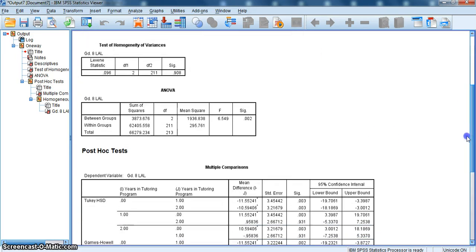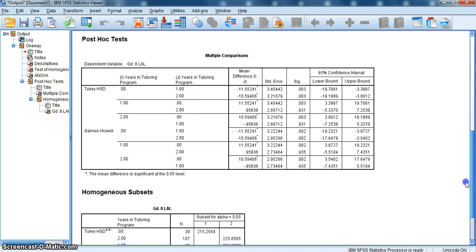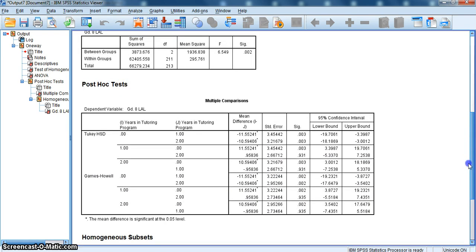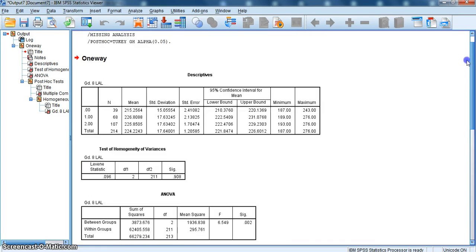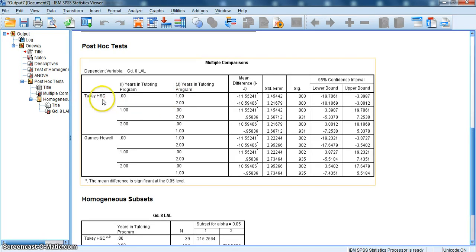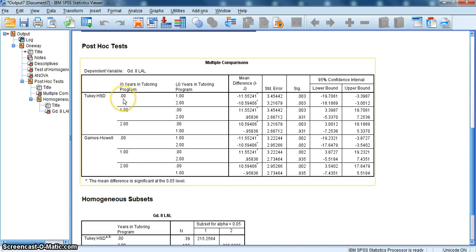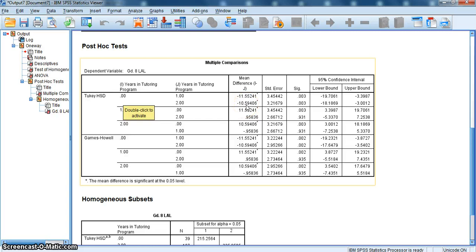The next thing I look at is my multiple comparisons table. In an analysis of variance, this is one of the most important things that we can look at when we know we have a significant ANOVA. Since the Levene statistic was not significant, I can look at the Tukey's honestly significant differences, HSD. I can look at this test to look at my differences between groups. Between group 0, no years tutoring, and one year of tutoring, the difference in means is 11 points. Is it statistically significant? I look over here and that tells me yes, it is statistically significant. Then I look at 0 years of tutoring to 2 years of tutoring. The difference is 10 points. Is that statistically significant? Yes, it is.